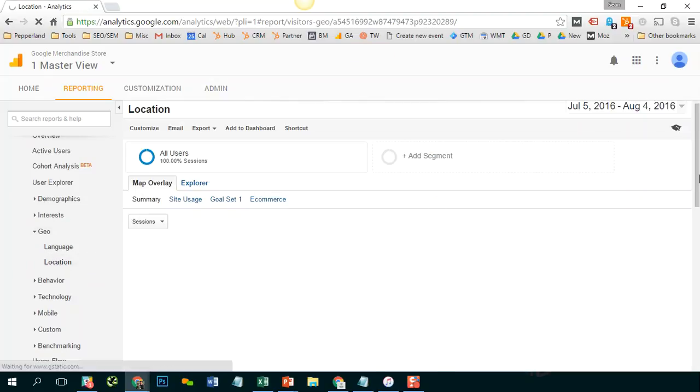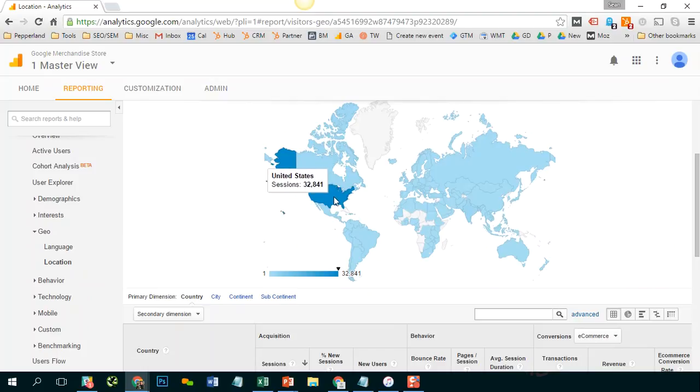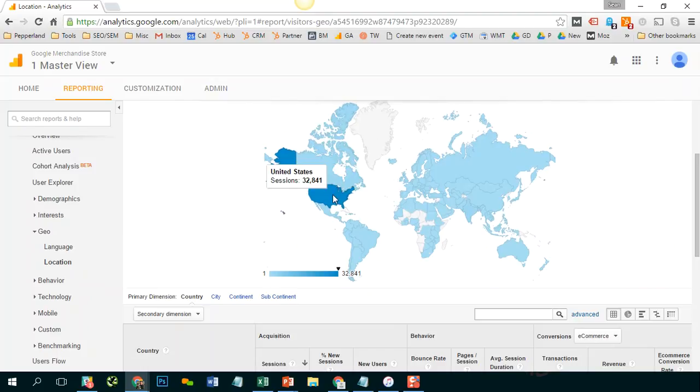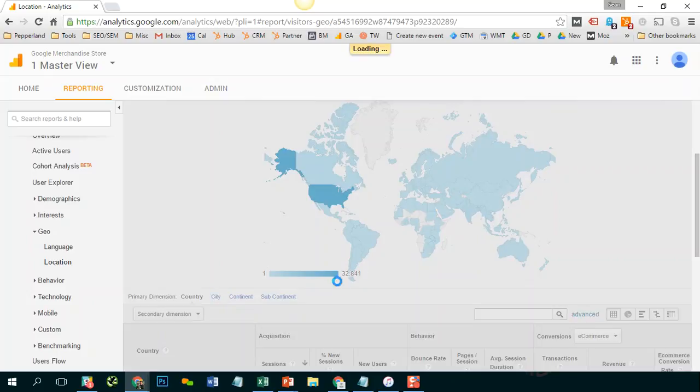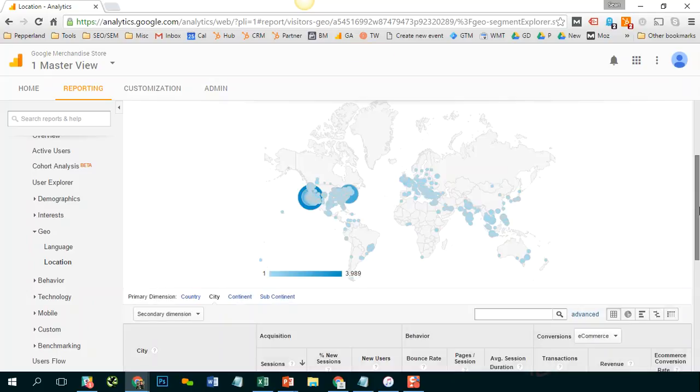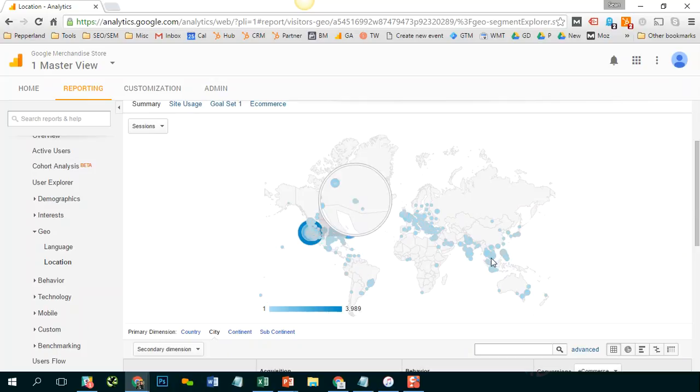And this gives you this nice map visual of where all of your sessions have originated. So where in the world they've been. You can also change this over to a city view and you have this nice little almost heat map of where the bulk of your visitors are coming from.